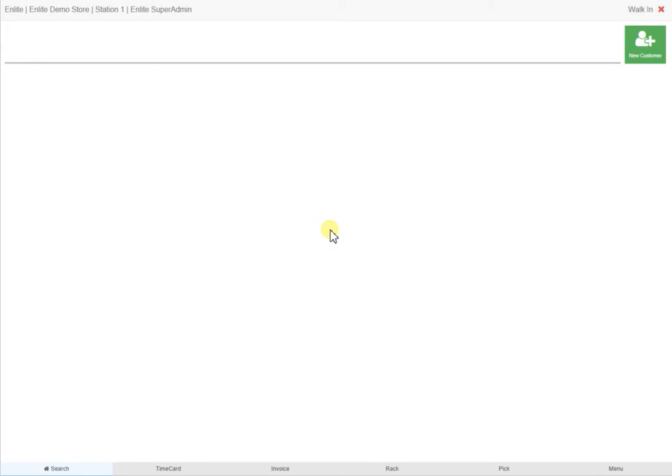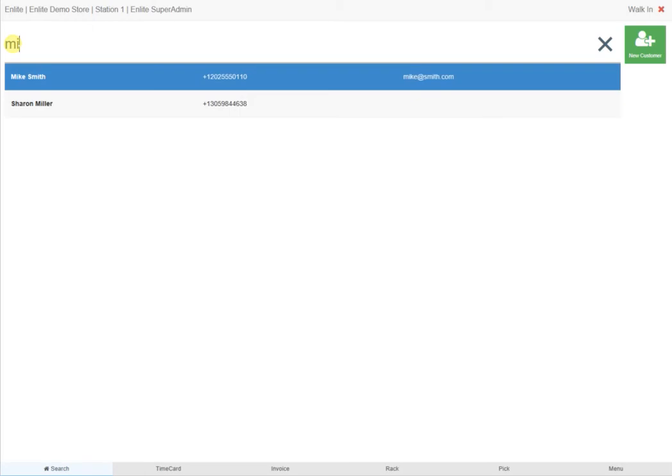The first screen you are presented with asks you to do a search for an existing customer, and this can be done by using their first or last name, telephone number, ticket number, or by scanning their name tag.